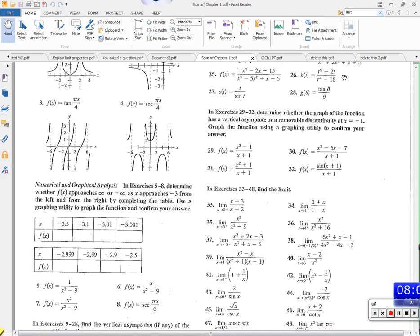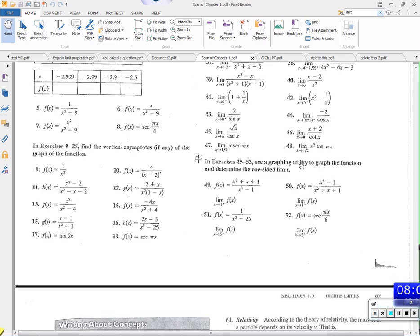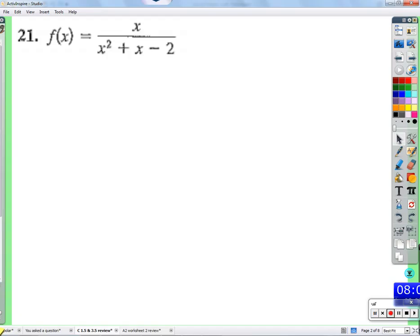We're going to find the vertical asymptotes, if any, in this function. Why would we have a vertical asymptote? Because the denominator would be zero. In this case, if we had some other function, maybe we'd have an issue because we're trying to take the square root of a negative number or something. But typically it's because the denominator of a rational expression is getting closer to zero.